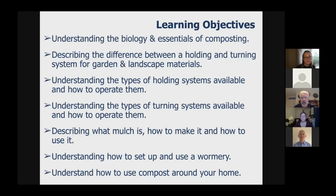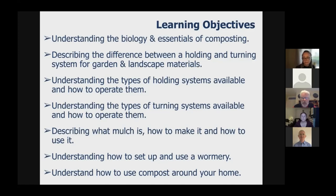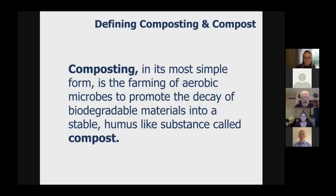We're going to be looking at the various systems available and explaining how the systems work. We're going to be looking at mulch — how to make it, how to use it — how to set up and use a wormery. We're going to look at how to use compost around your home, and we'll finish with some troubleshooting and the difference between peat and compost, because that is the theme of the night.